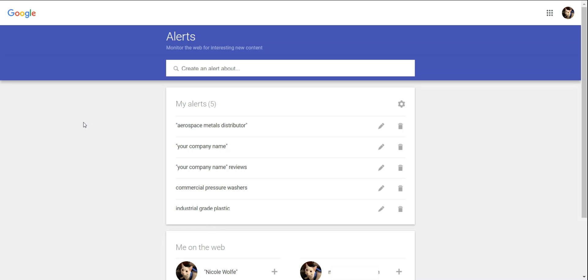As you can see, I already have a few alerts created, and if I wanted to, I could set up one that lets me know if my email appears online.